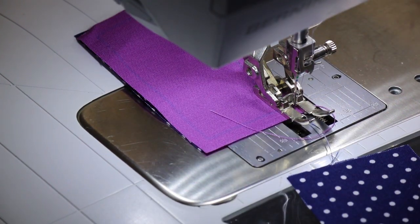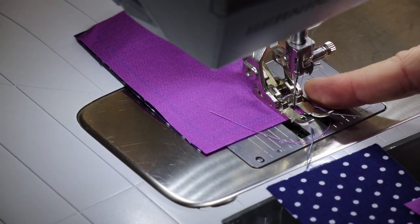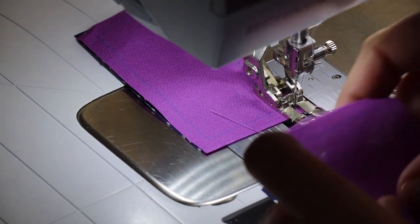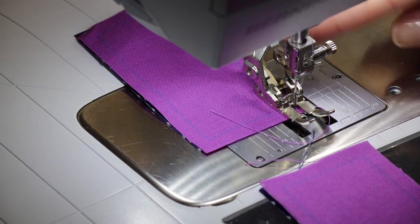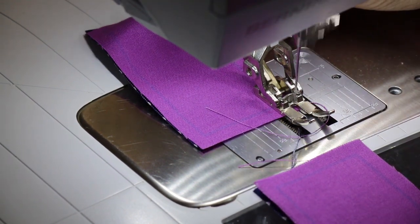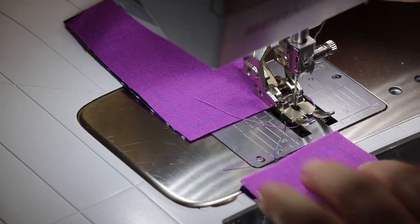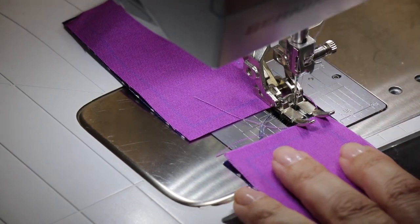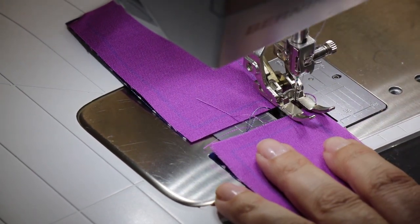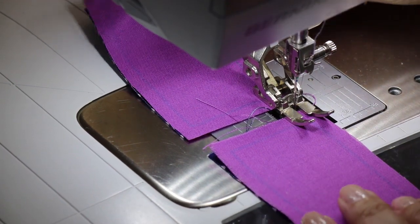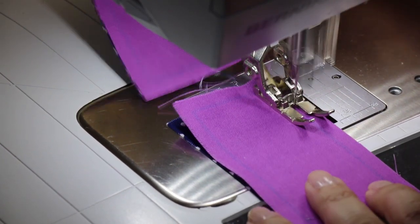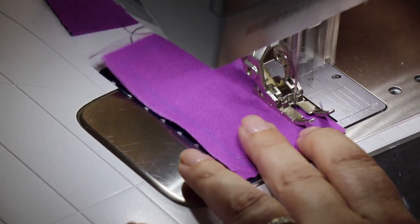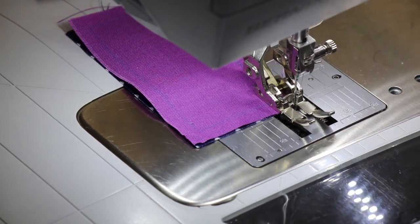Chain piecing is where you don't break the thread from the first set of stitching before you move on to the next. However, you do want to make sure that you go past the fabric on the first set just a couple stitches before tucking the other one in.